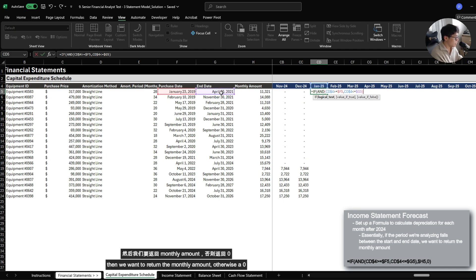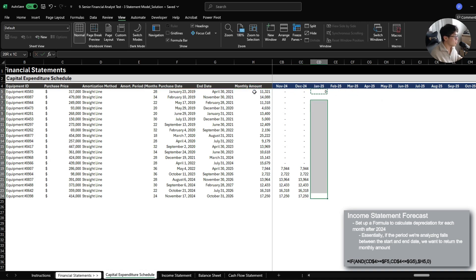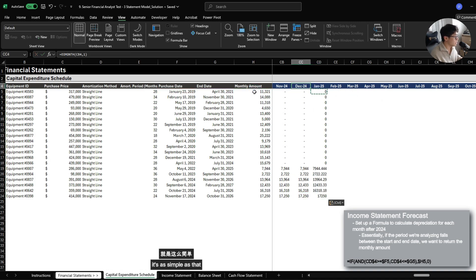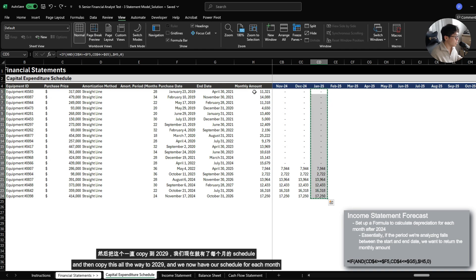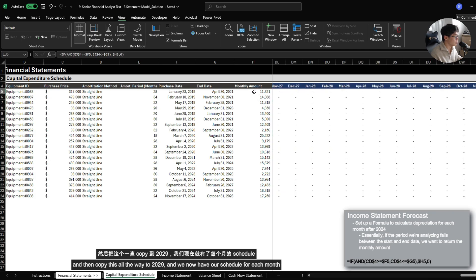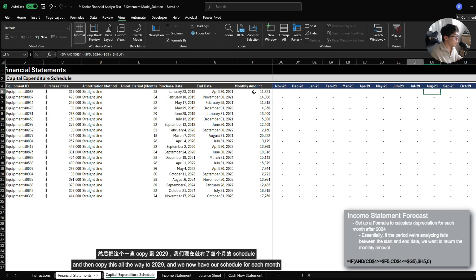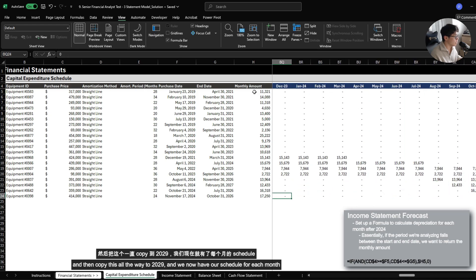Otherwise a zero. It's as simple as that. And then copy this all the way to 2029. And we now have our schedule for each month.